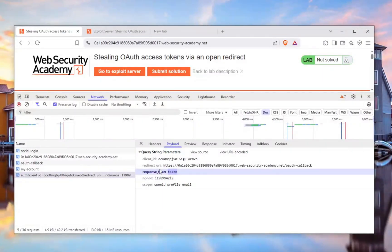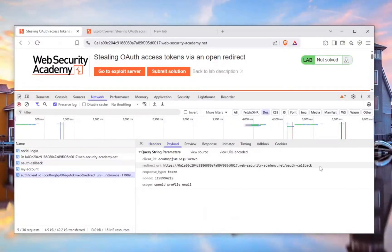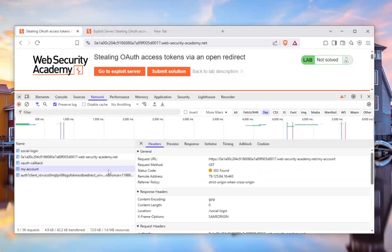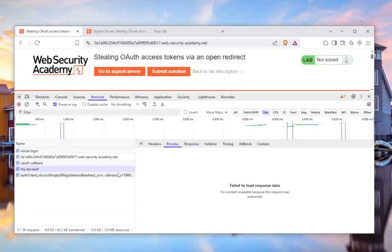This works when two different websites want to communicate and share a token — similar to what Google, Facebook, Twitter, or GitHub do when you have a 'Sign up with' button. After that it goes to the auth callback, but you might notice the auth callback should have a code right here needed to access the account — but here we are with no code.